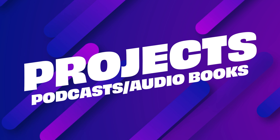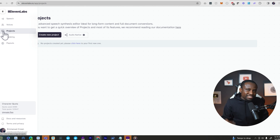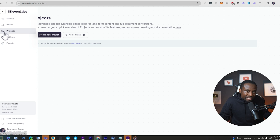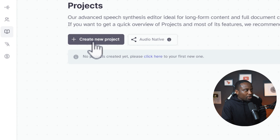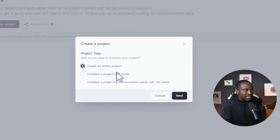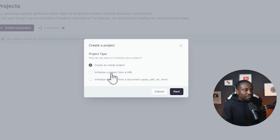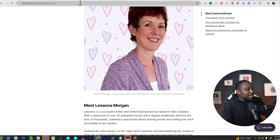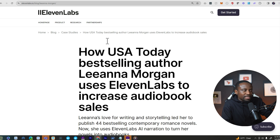Finally, I want to talk about something called projects. This is used when you have long-form audio to generate — like an entire audiobook or podcast. It helps you break that into chapters, correct things, and generate your entire audiobook. Go to the projects tab and click create new project. You can start from an empty project, from documents, or from a URL. I'll click from a URL and use a link to an ElevenLabs blog about how one author used ElevenLabs for audiobooks.